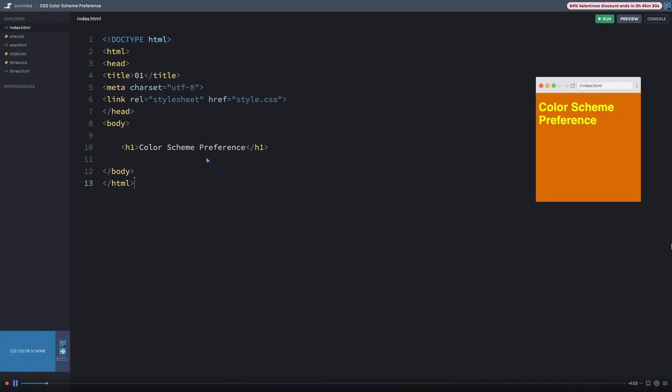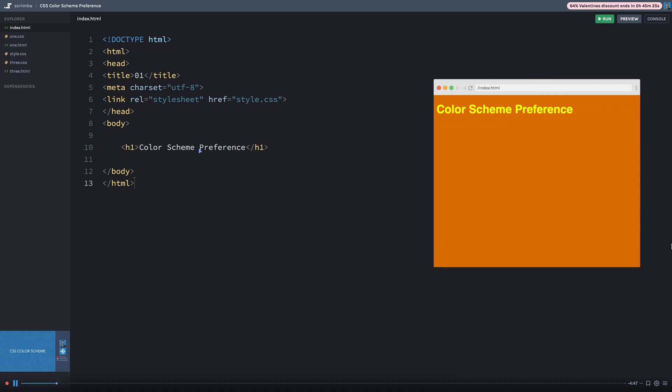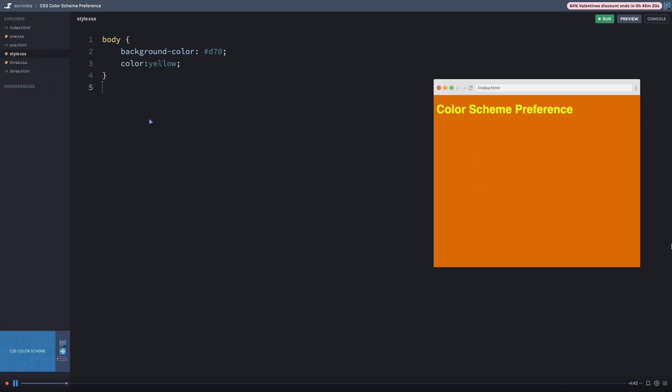The first one here in the index.html just has a simple file over here with a single tag. So I've just got a header one tag. It's yellow and the background is orange. So let's jump over here to the style.css and you can see that set up there.